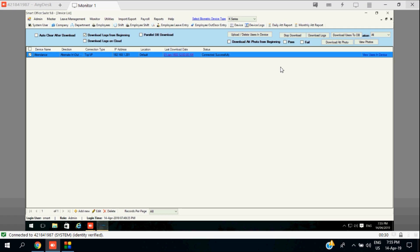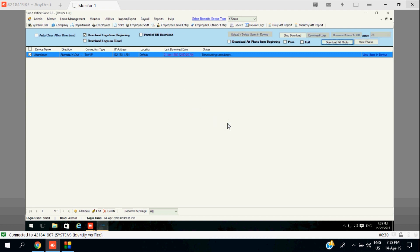Here I am describing how to download user details from the device to the software. For that, we just need to download the user information first. Just follow these steps to download the user information from your device. Once you download all the user information, you can start to upload employee details in master settings.